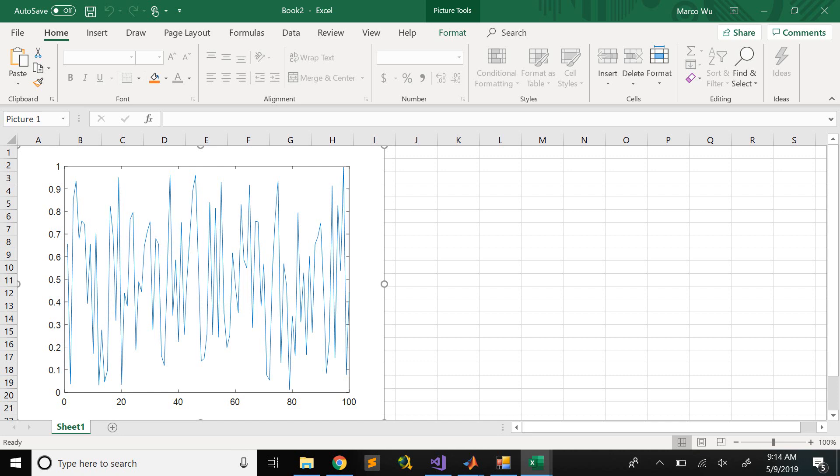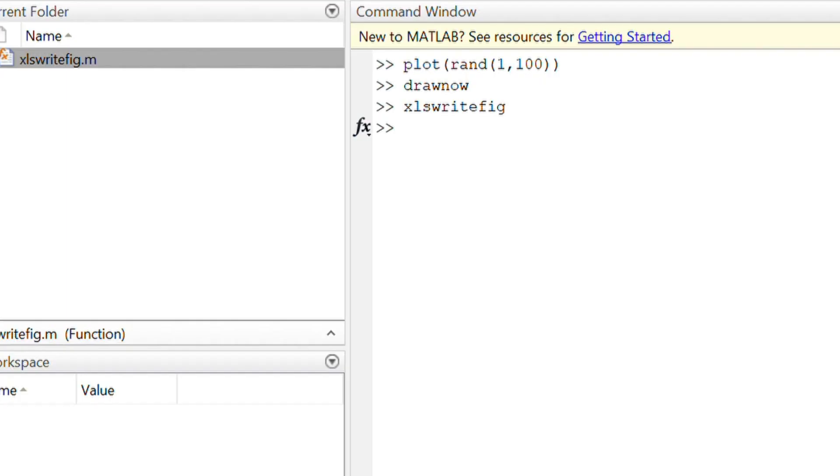What that means is no matter how many times you run it, it will continue to open a new spreadsheet. If you really want two plots on the same spreadsheet, then you need to copy the plot from the first spreadsheet to the second spreadsheet.